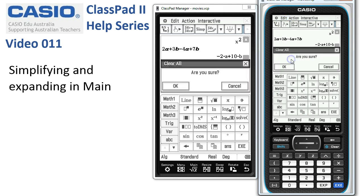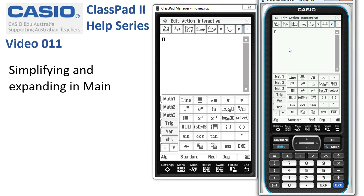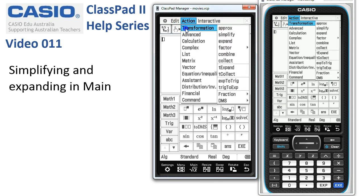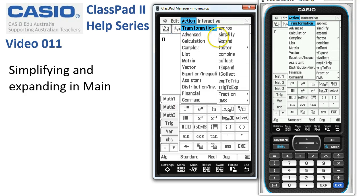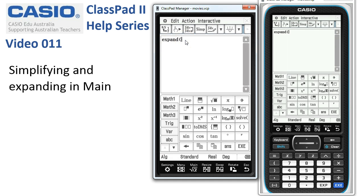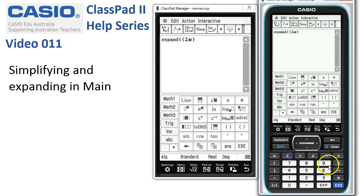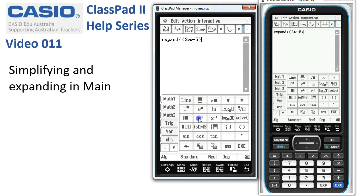Let's try a few expanding things. The Expand command can be found under Action, Transform, Expand, or Interactive, Transform, Expand — they work in slightly different ways. Starting with the Action menu: Transformation and Expand. When we let go, the word Expand is put on the screen. We now need to put in the expression we want to expand. I'm going to pop a set of brackets, and inside put 2x subtract 5. Outside the brackets, we want to square it — hit the x squared key. When I tap Execute, our function has been expanded.